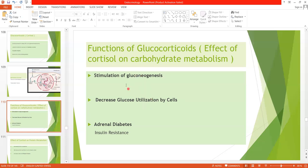Both gluconeogenesis and decreased glucose utilization result in increased blood glucose levels. When blood glucose rises, there is a stimulus for insulin release. However, cortisol also causes insulin resistance in many tissues, so insulin cannot do its work effectively. Together, increased blood glucose plus insulin resistance results in a condition called adrenal diabetes. In adrenal diabetes, administering insulin lowers blood glucose only to a small extent because of the insulin resistance.